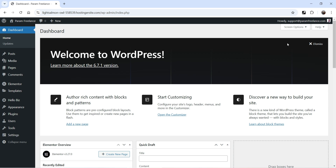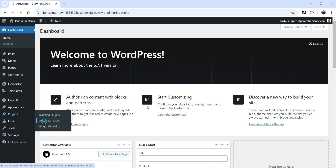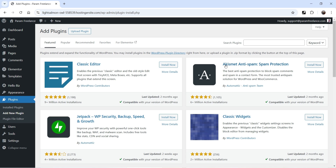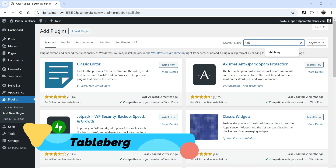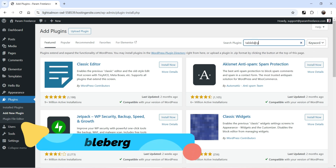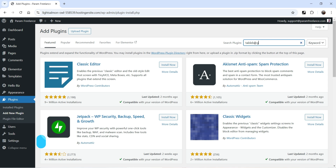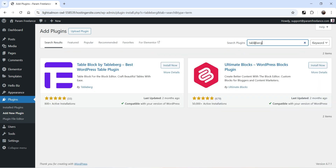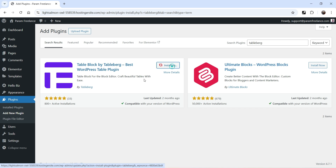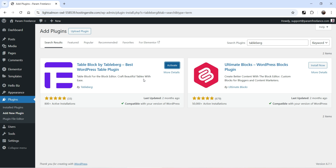I'm going to install a free plugin which will help you create a comparison table. Let's go to Plugins and click on Add New Plugin, and search for Tableberg. This is the plugin I'm going to use — Table Block by Tableberg, the best WordPress table plugin. Let's click on Install Now and then Activate.